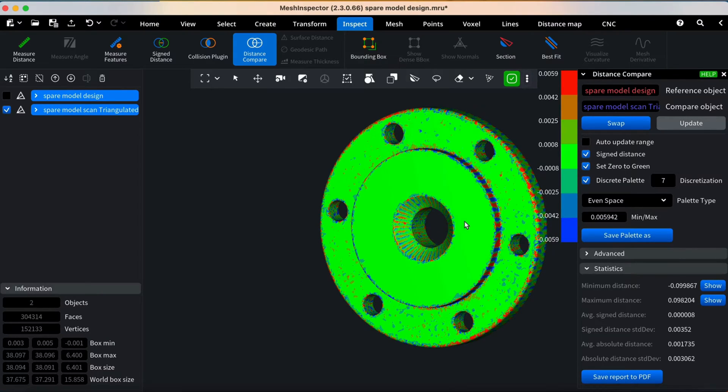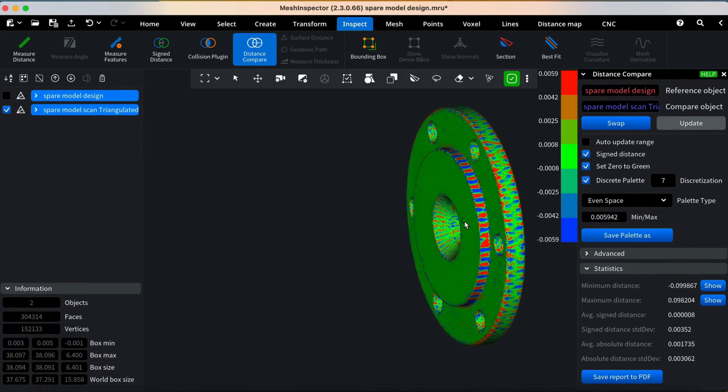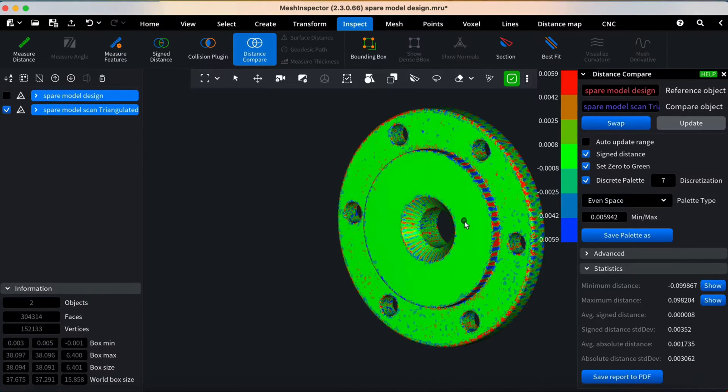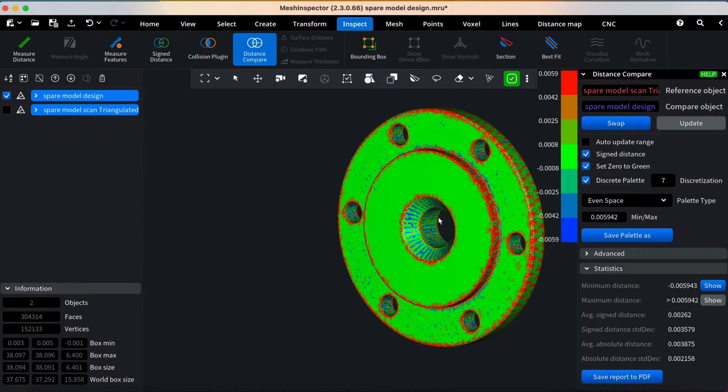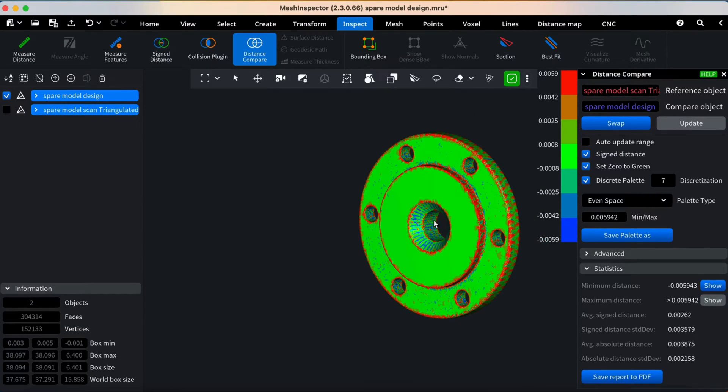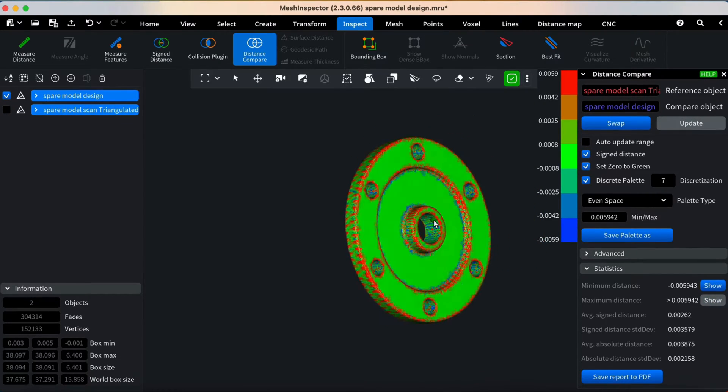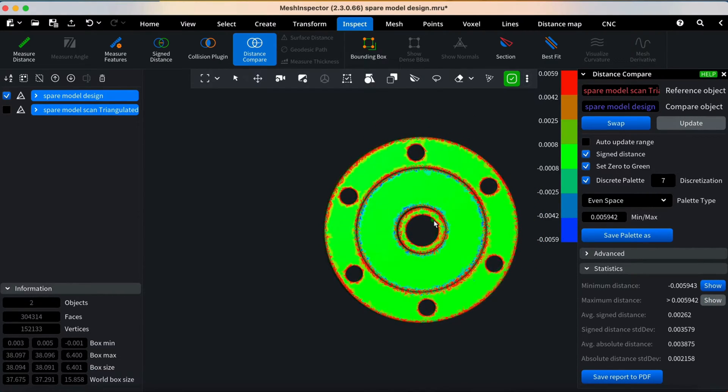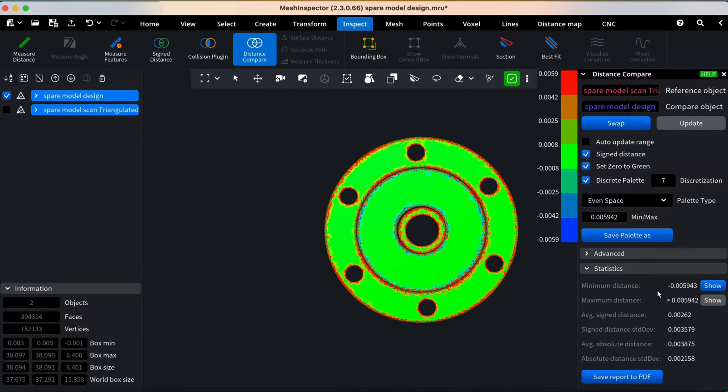Additionally, you can swap the models to switch between the reference and comparison objects. The Statistics tab offers valuable information, displaying minimum and maximum distances between meshes and average distance statistics.